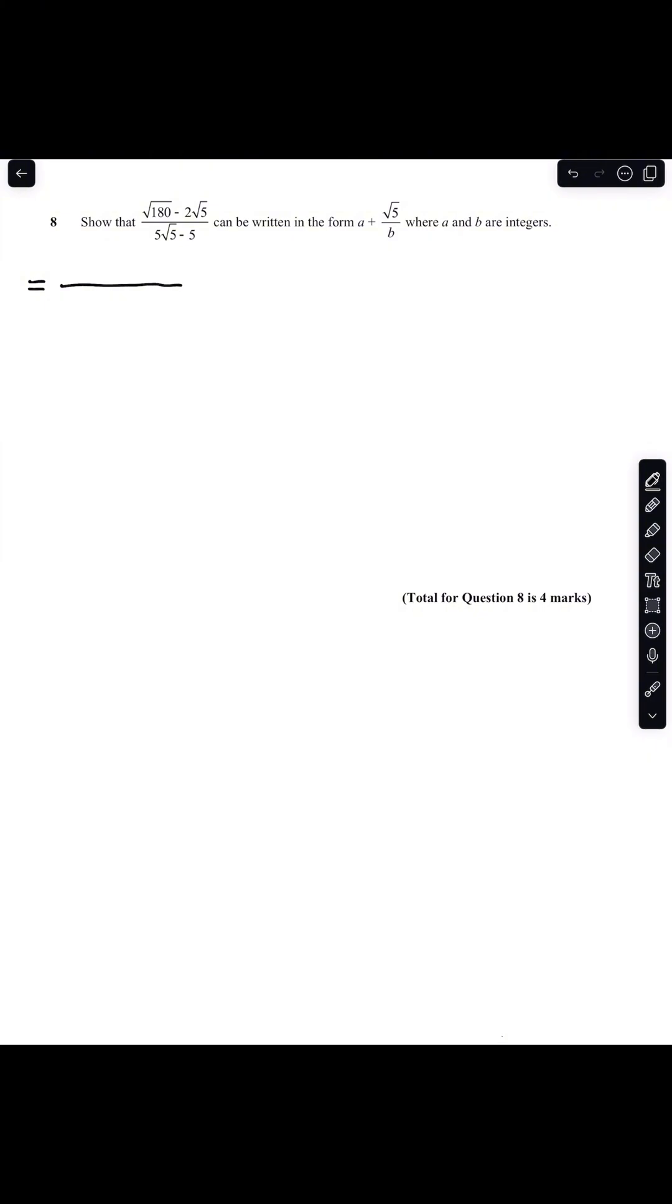The first thing I'm going to do is rewrite my numerator as root 36 multiplied by root 5 minus 2 root 5. I factorized 36 because it is a square number and that's all going to be written over 5 root 5 minus 5.